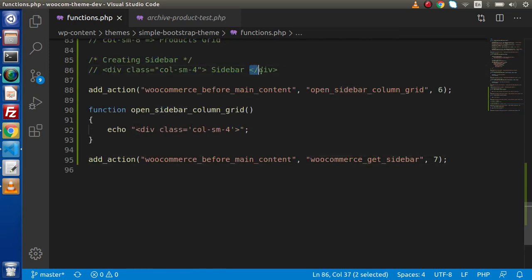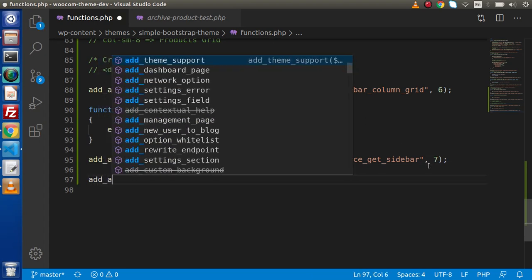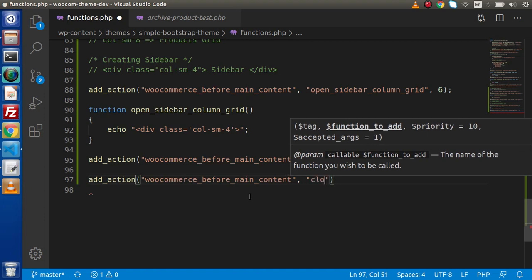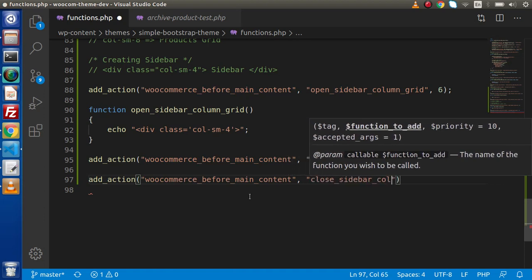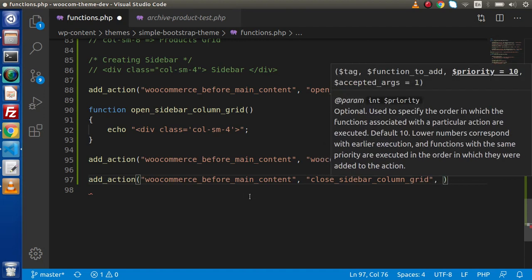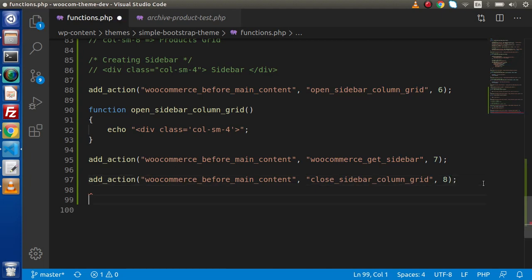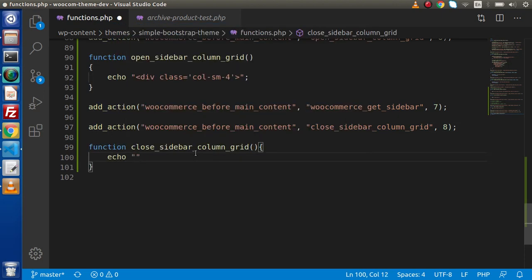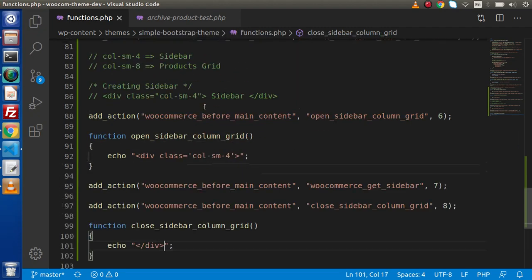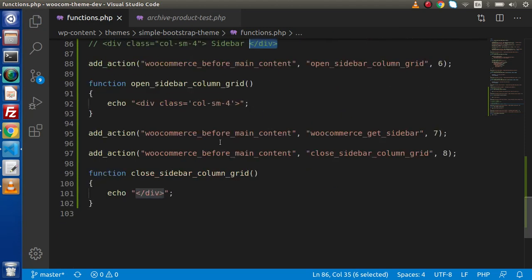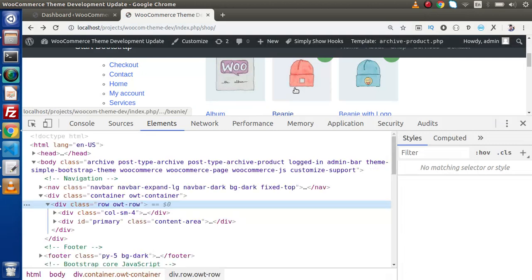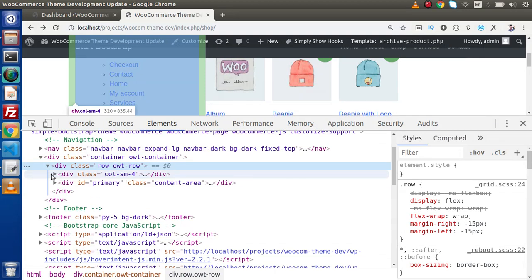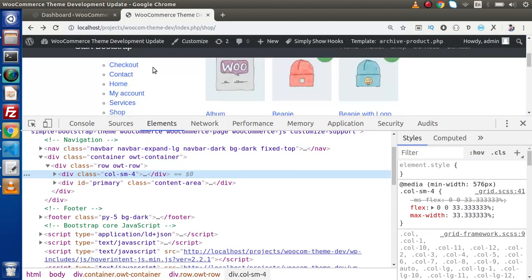Finally, we need to close the div. So we add another add_action with the same woocommerce_before_main_content hook, callback close_sidebar_column_grid, and priority eight. We save this change and define that function, which echoes the closing div tag. Now if we save these changes, go back to the browser, and reload the page, inside the container and row we have col-sm-4, and inside that col-sm-4 we have our sidebar.